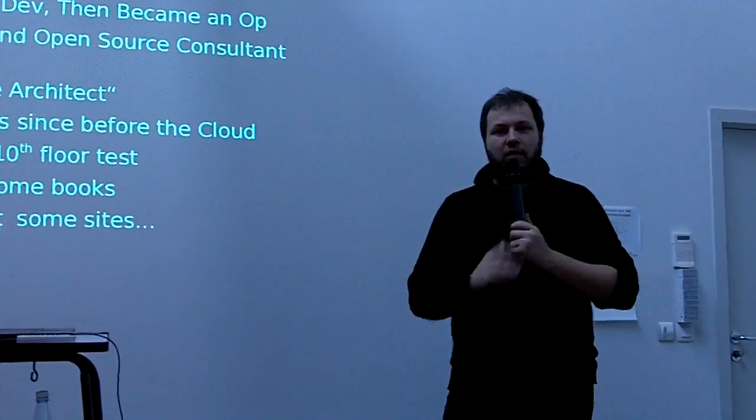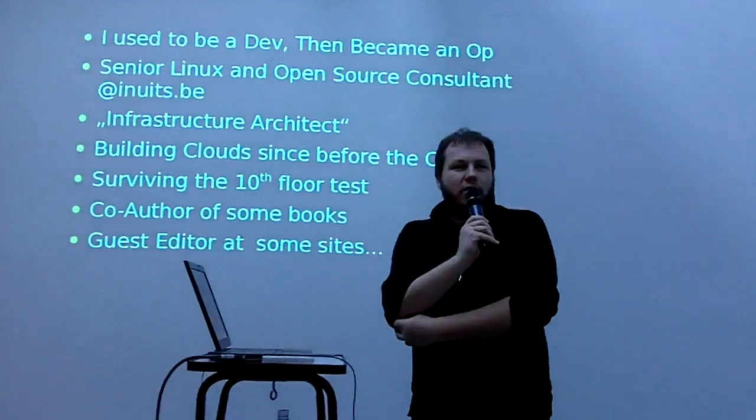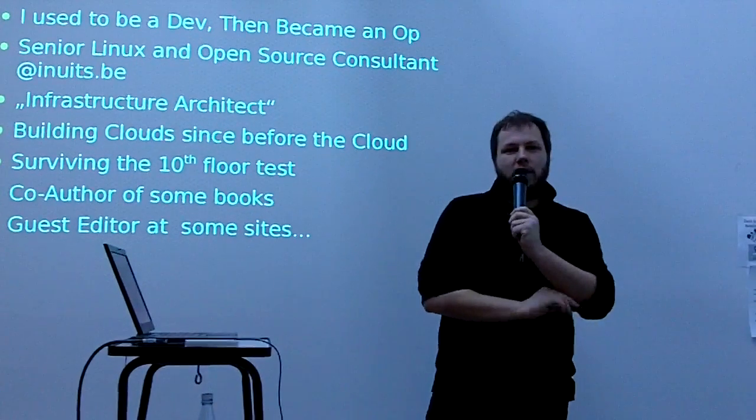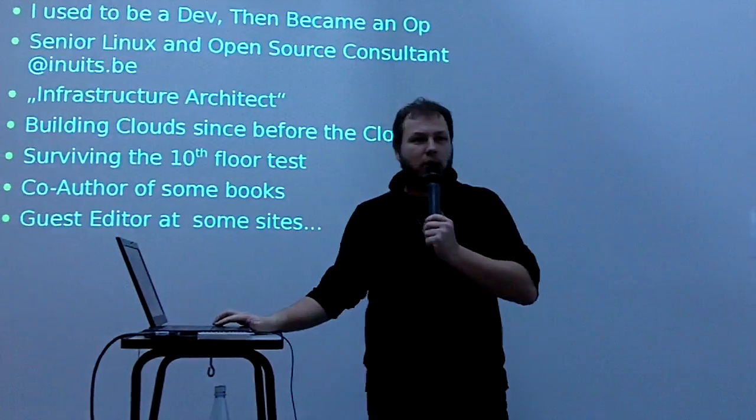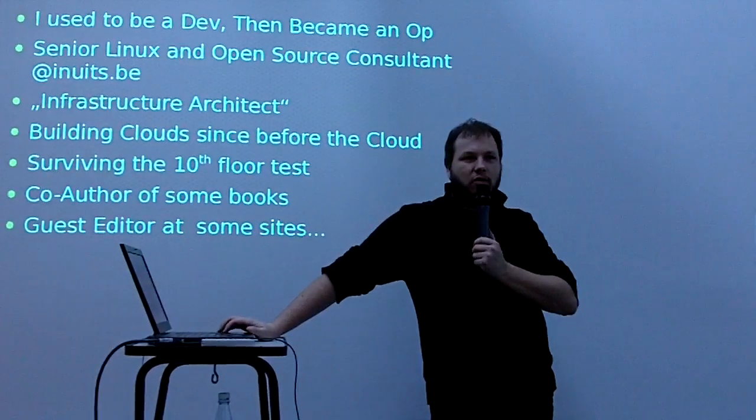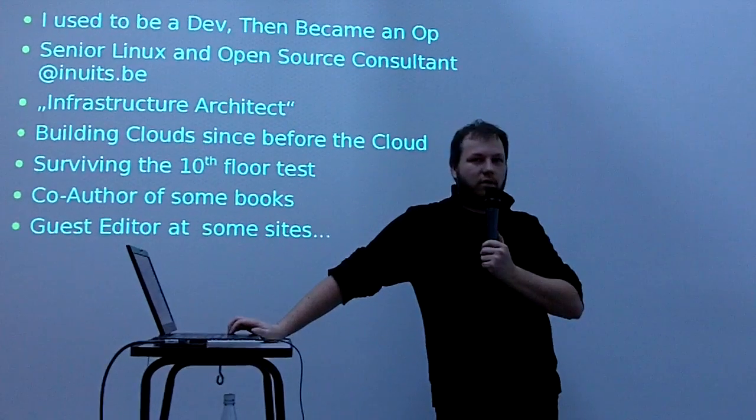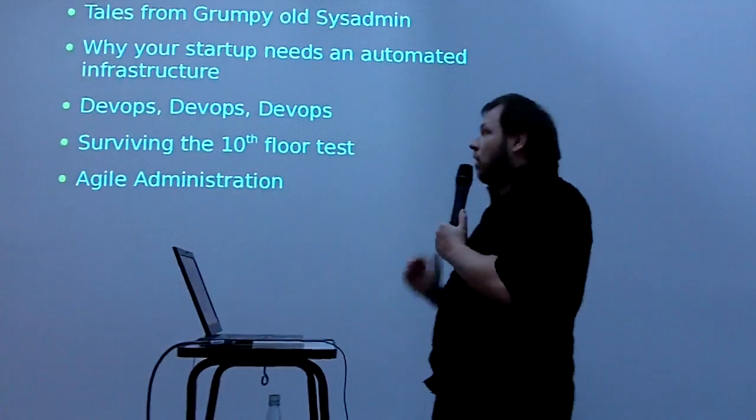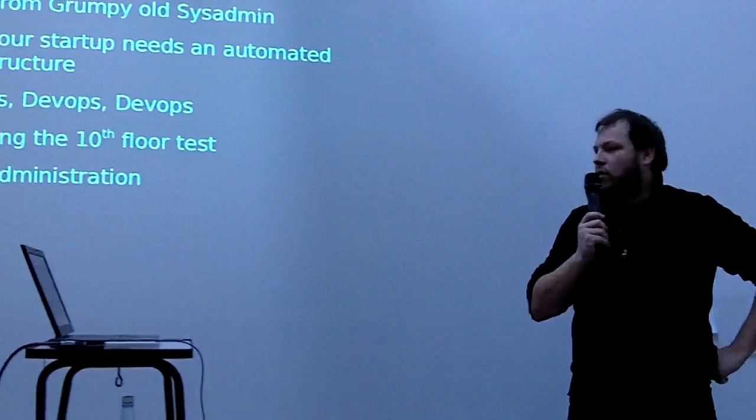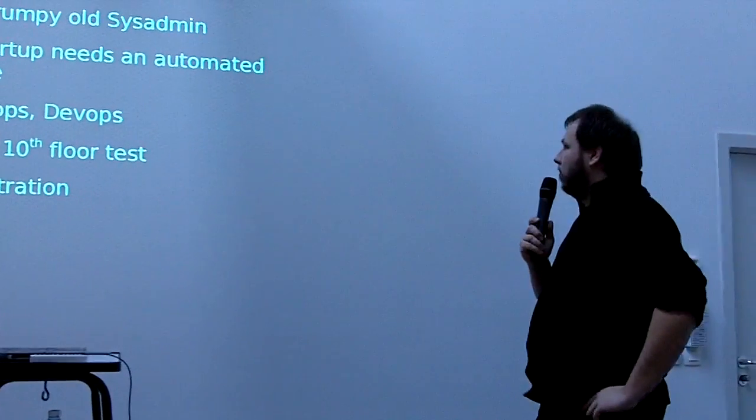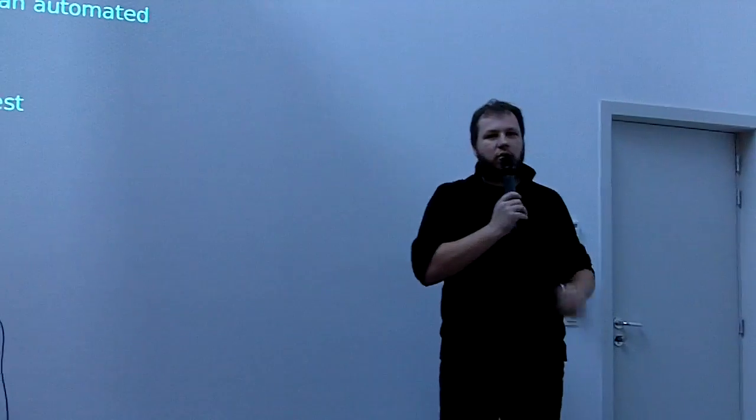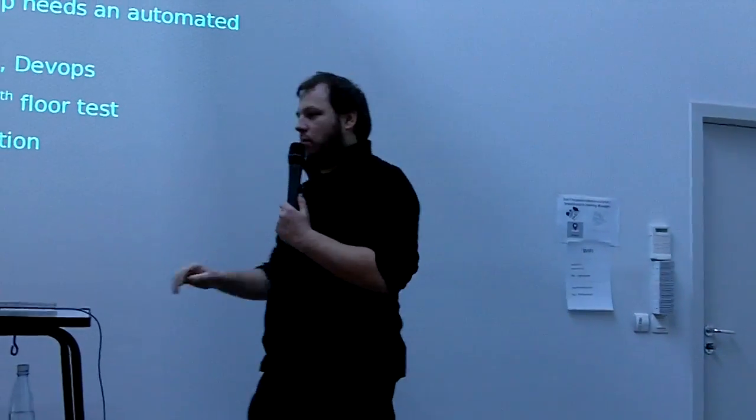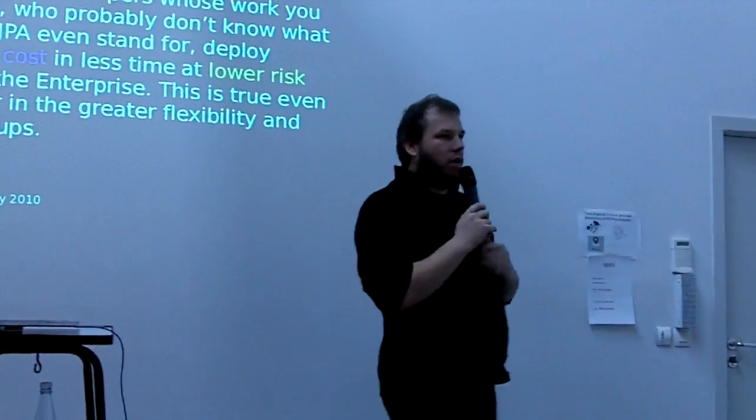The 10th floor test is the idea that you can take any random machinery or infrastructure, take it out of the 10th floor building and be up and running in no time again. It means that you can actually survive disaster when your infrastructure breaks down. There's a bunch of alternative final stories talks. Probably the best one for this audience is why your startup needs an automated infrastructure.